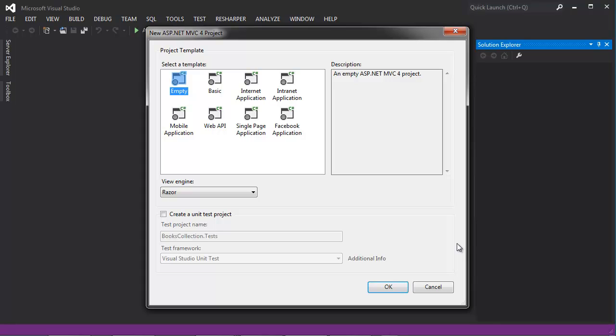Next, you're prompted for a project template. These different project templates have different amount of support for authentication, navigation, visual styles, and so on. Since this is a beginner's tutorial, we're going to keep it really simple and create an empty project, so we can add each one of the files that we need manually.